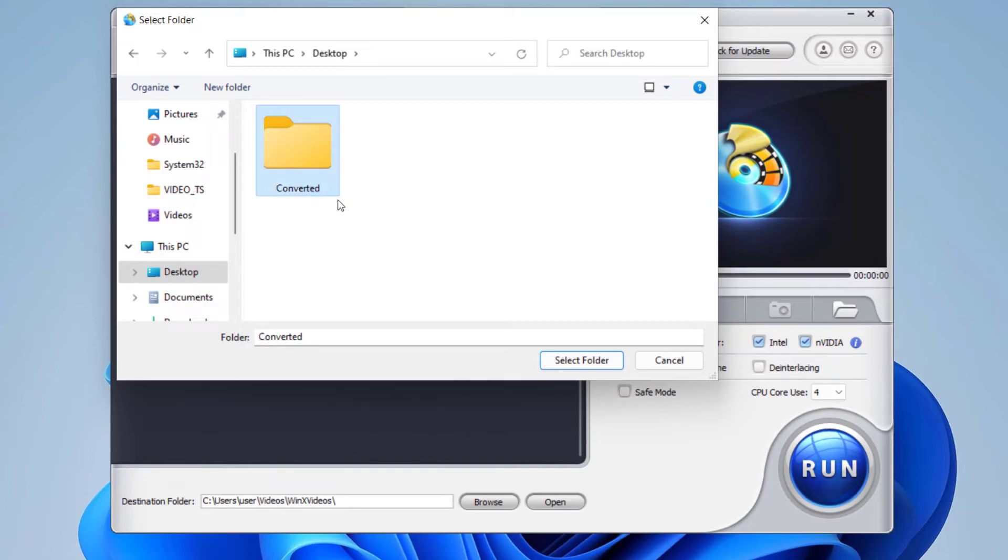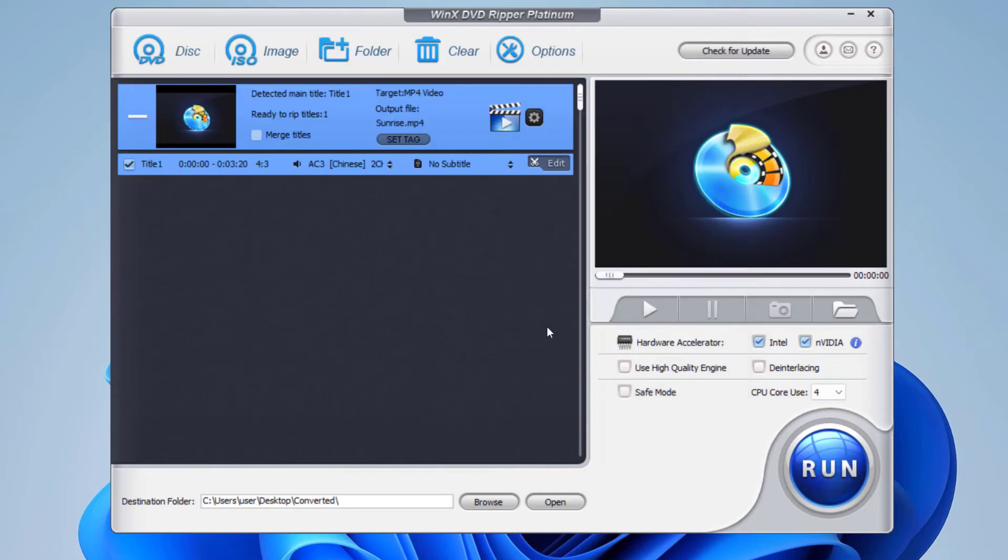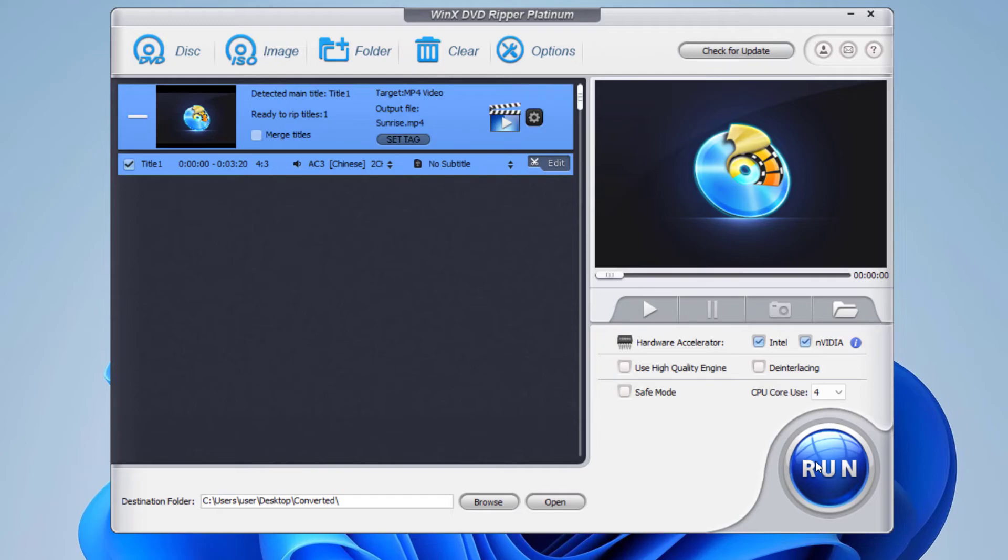And I'm going to use this folder to save the video. So after you select all these options, you can click on Run and it will start converting the video.